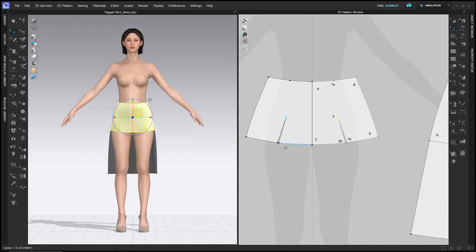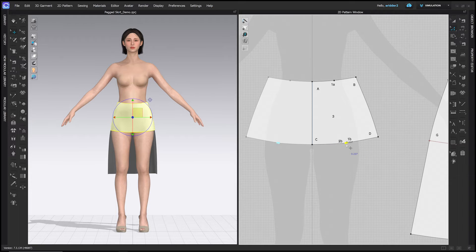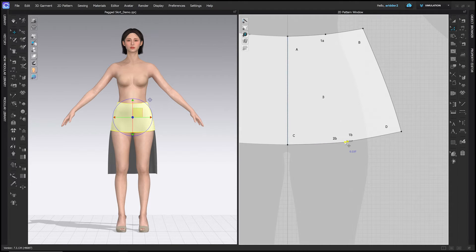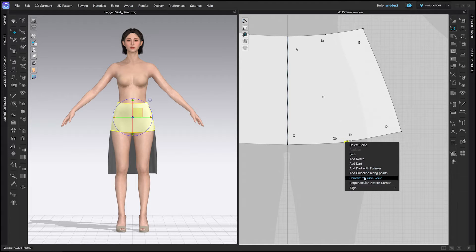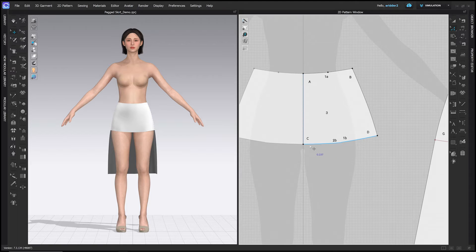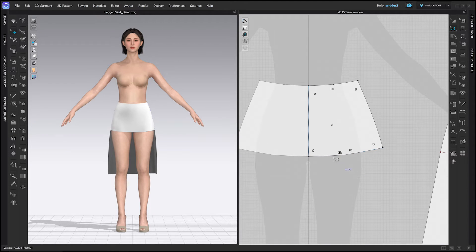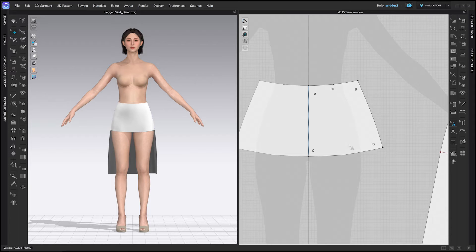From here, delete point 0.3 using the Edit Pattern tool or Z hotkey — click the point and hit Delete. Instead of deleting points 2b and 1b, box-select or shift-click them both, right-click, and choose Convert to Curve Point. Deleting those points would lose the curve in the skirt, which is important for balancing the hem. Also, when you delete dart points the sewing lines remain, so use the Edit Sewing tool or B hotkey, find that sewing line, click it, and delete it.